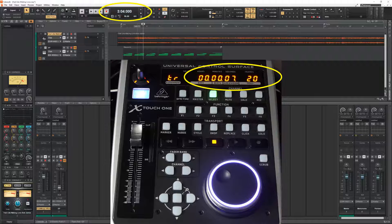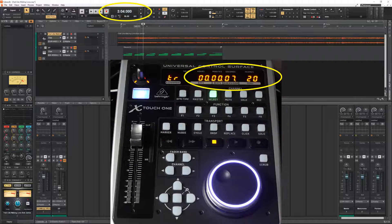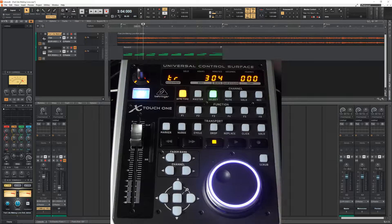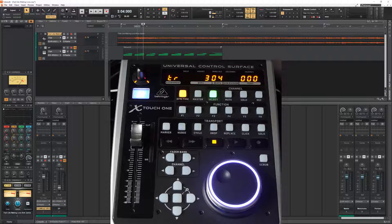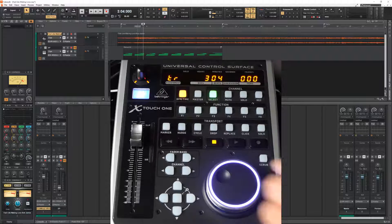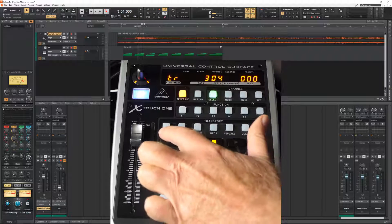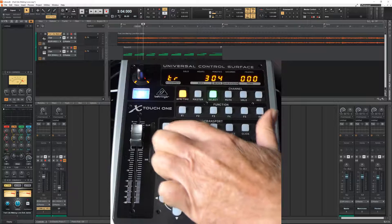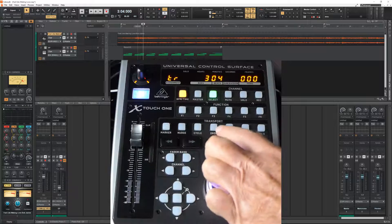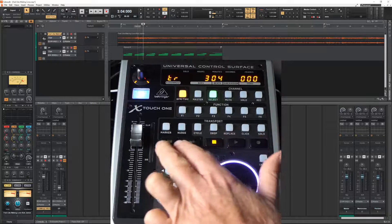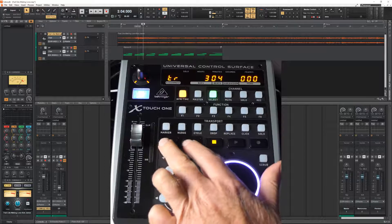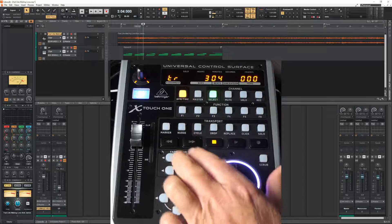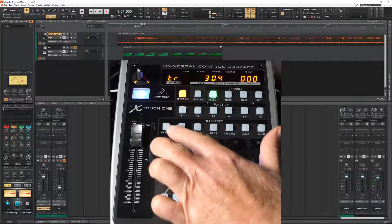The first four buttons here on the transport section change the mode with which the backward and fast forward buttons work. For instance, if we press the marker button, what happens then is that the time marker jumps from one marker to another.